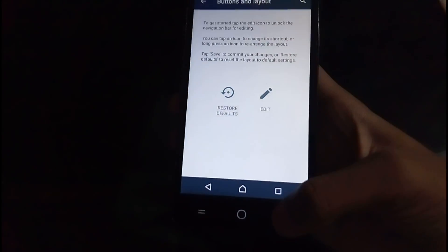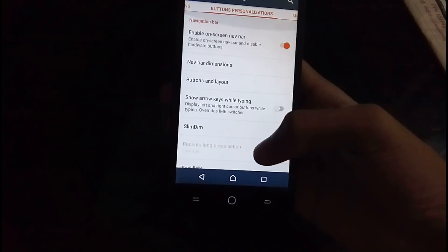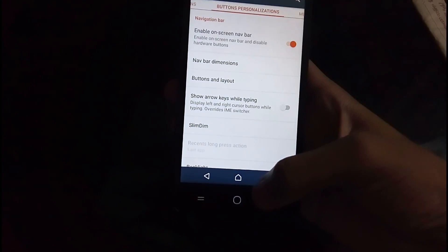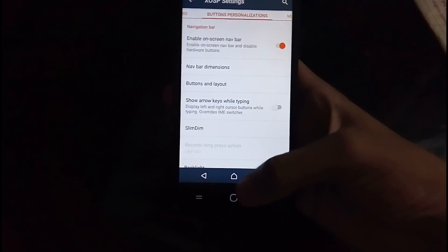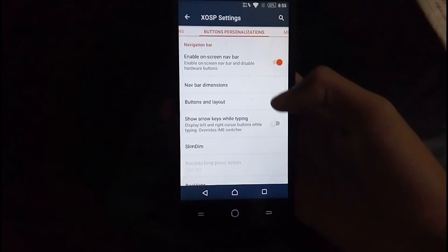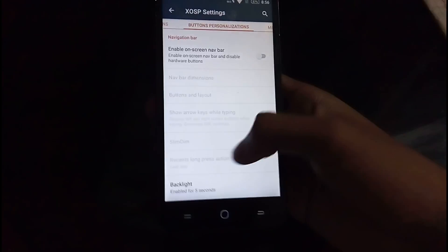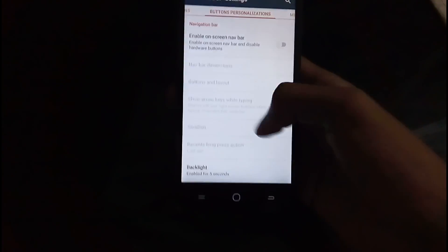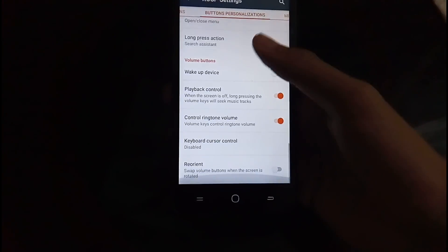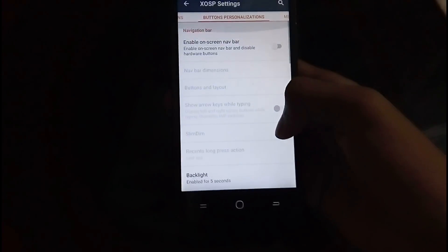So enabling this hardware navigation case is not disabling the hardware buttons. So you have to do that some editing or whatever. So you have all the customizations of volume buttons, menu button and all that.